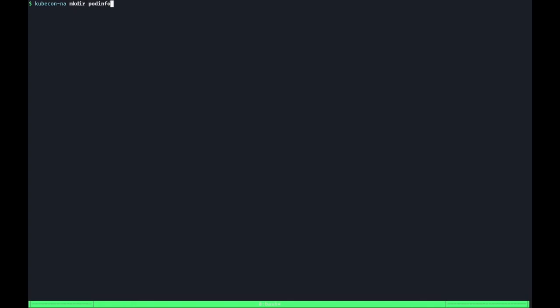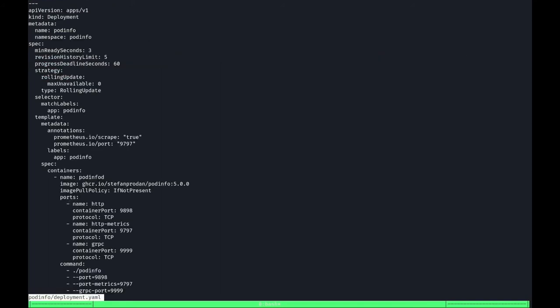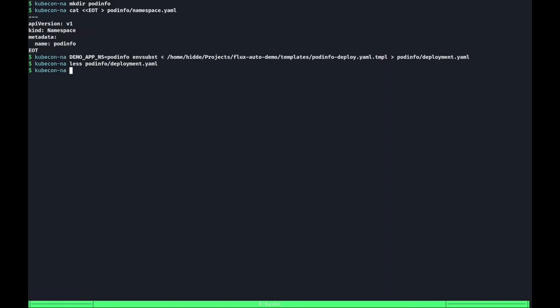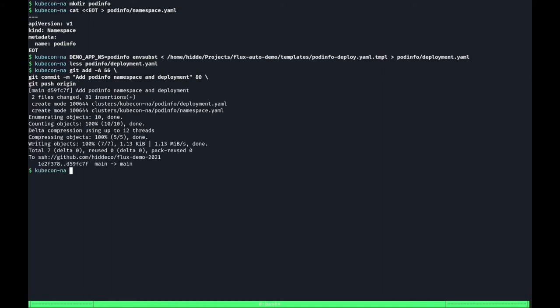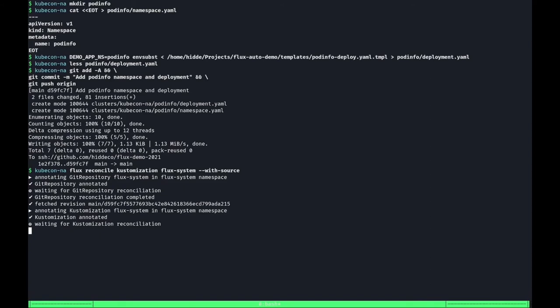To showcase the image update, we first need something to update running in the cluster. Because deploying isn't the main topic of this demo, I'm going to deploy Stefan's pod-info application to a namespace with the same name without providing too many further details. As shown on the screen, I created a simple deployment which makes use of pod-info 5.0.0 in the pod-info namespace. After a Git commit and a quick on-demand reconcile request using the Flux CLI, the pod-info deployment should now show up on the cluster. Let's see if this is true.